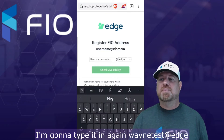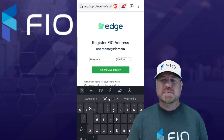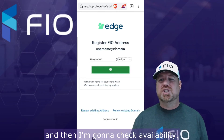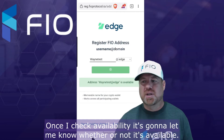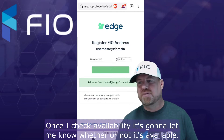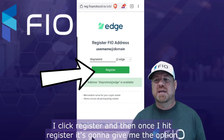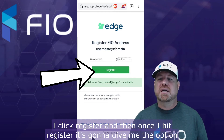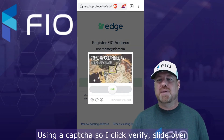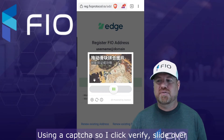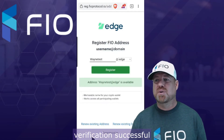I'm going to type it in again — Wayne Test at Edge — and then I'm going to check availability. Once I check availability, it's going to let me know whether or not it's available. If it is available, I click register. Once I hit register, it's going to give me the option to verify it using a CAPTCHA. So I click verify, slide over — verification successful.